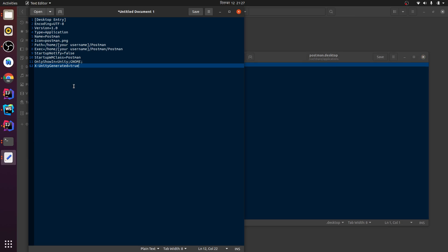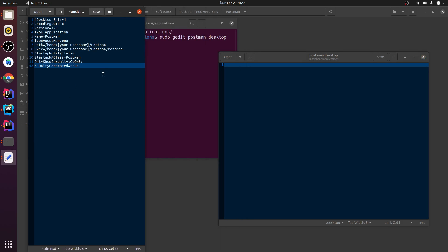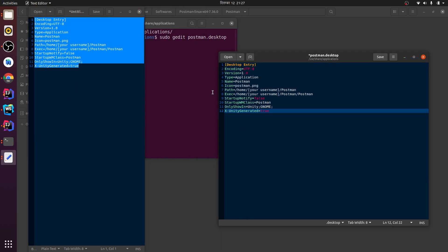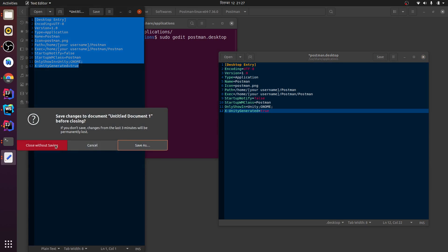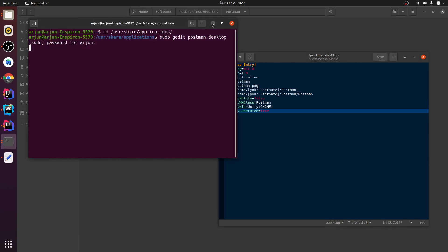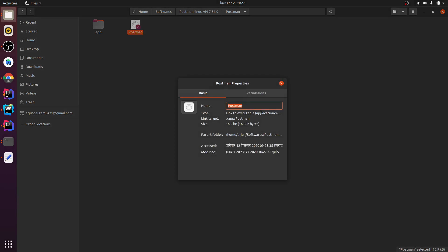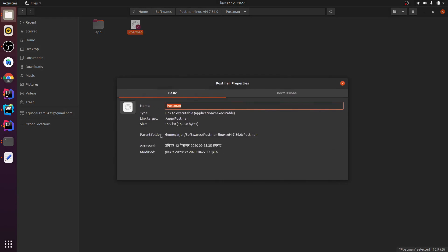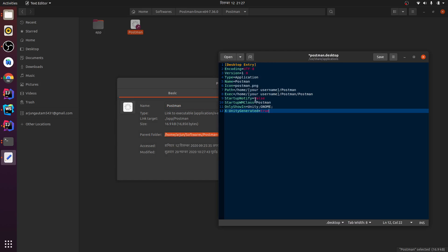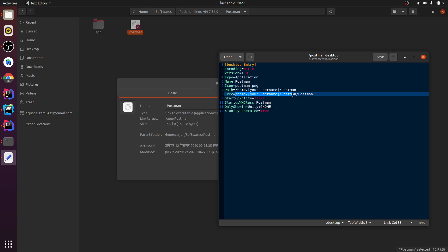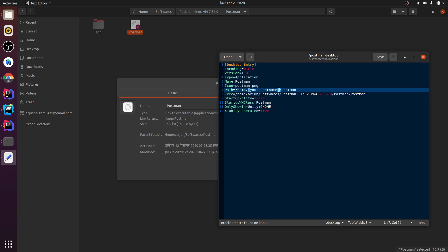You just need to copy the text — I will provide this text in the description. Copy it and paste it here. Now let me copy the path of Postman: go to Properties and copy the parent folder path. Paste it into the Exec field, and keep the filename as `postman` since the name of the file is Postman. The path is also the same.